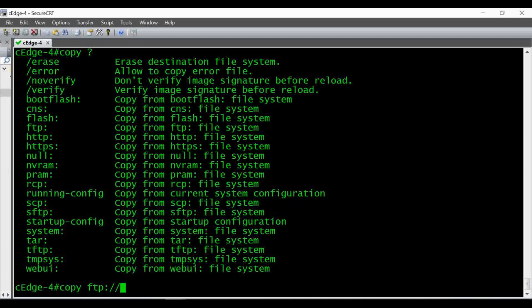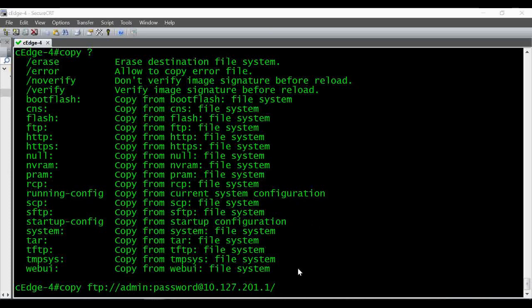After 'copy ftp://', give the username of your FTP server — the username I have is 'admin' — then a colon, then the password. I've given 'password' as my password. Then at the '@' symbol give the IP address of your FTP server, then the location of the file. I kept it in the root folder, so I'm just giving a slash and then the file name. The file name should match exactly what you have in your FTP server — it's better to copy and paste it.